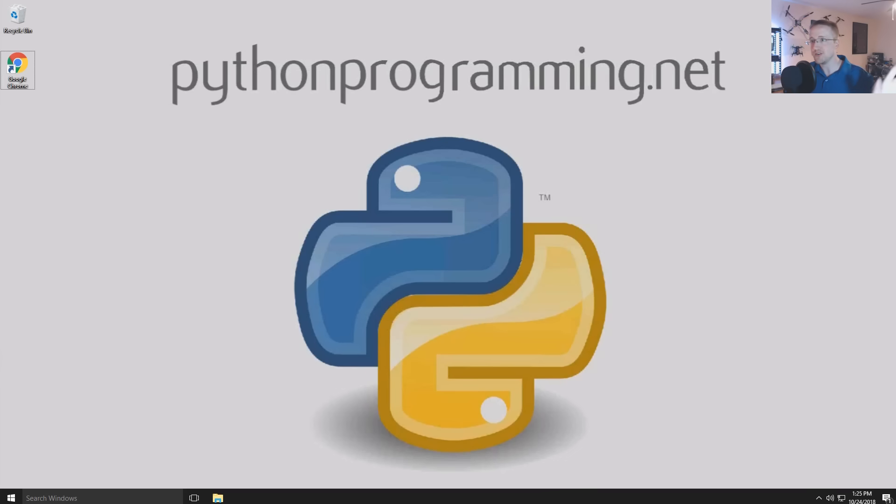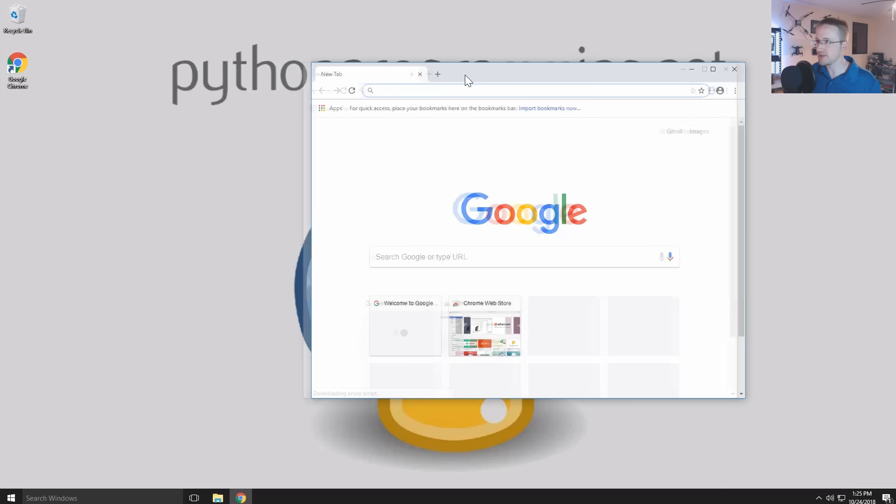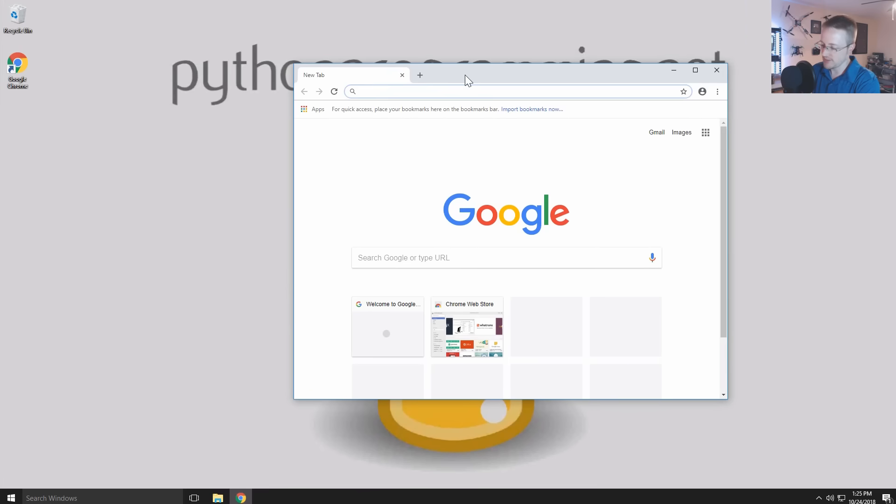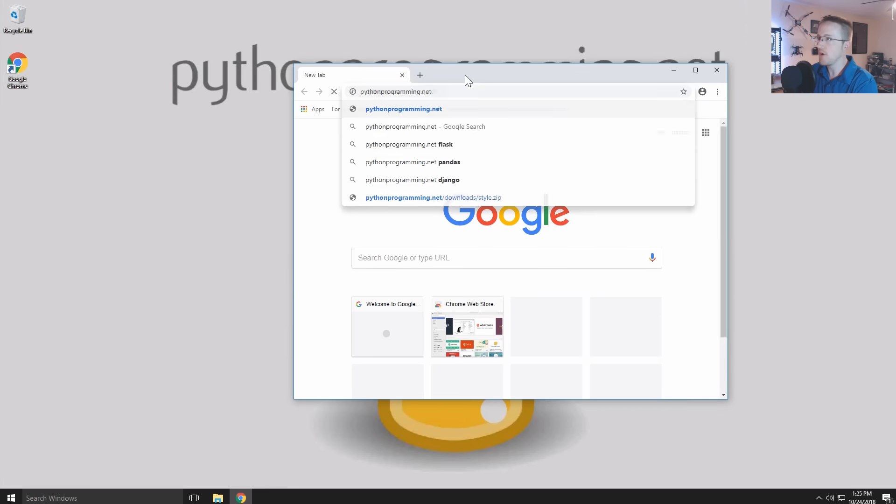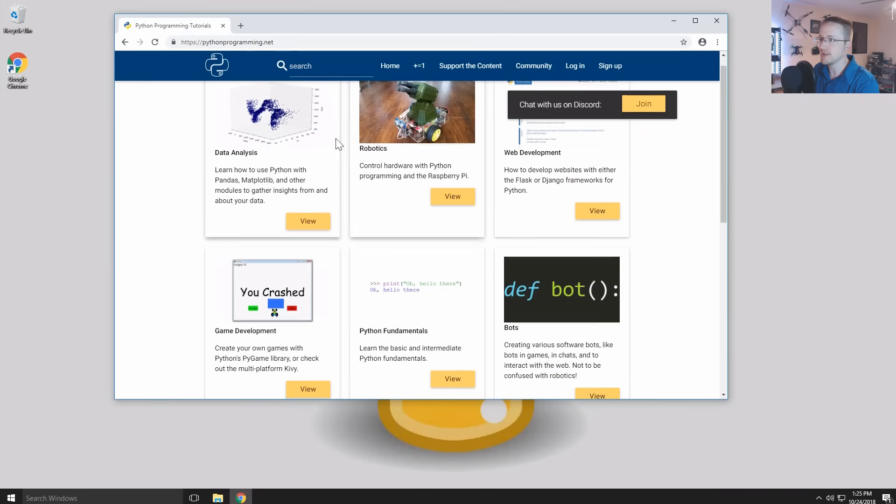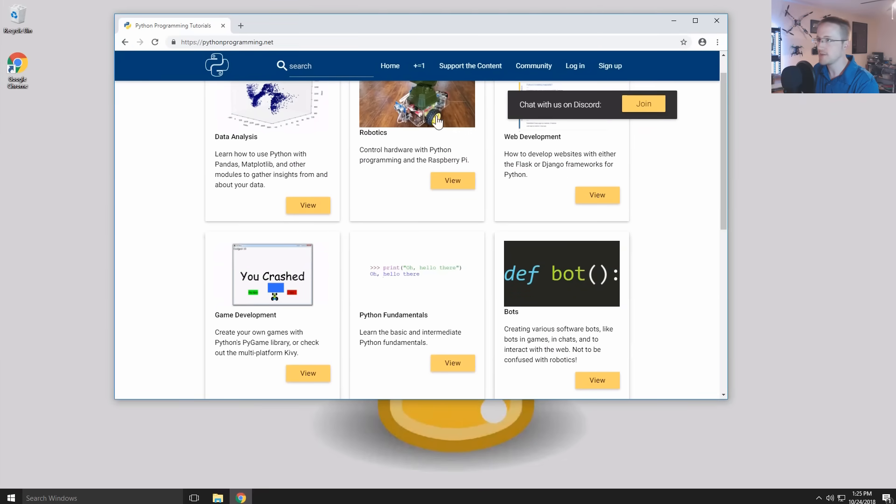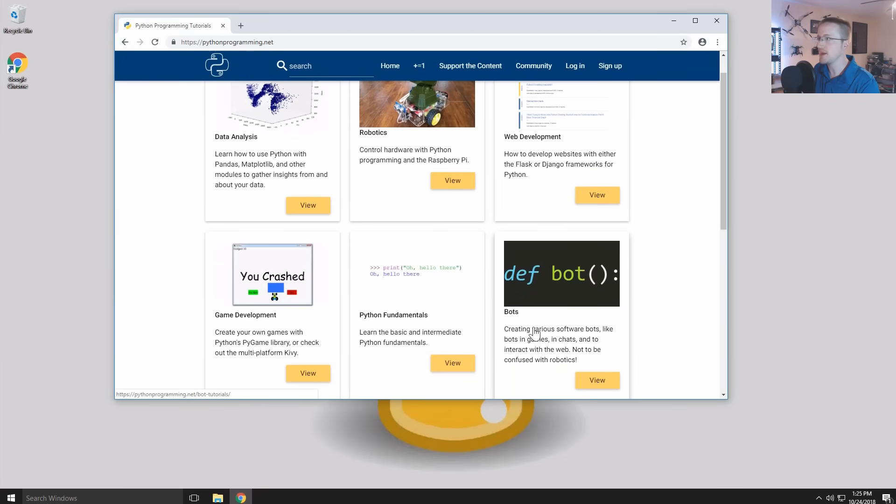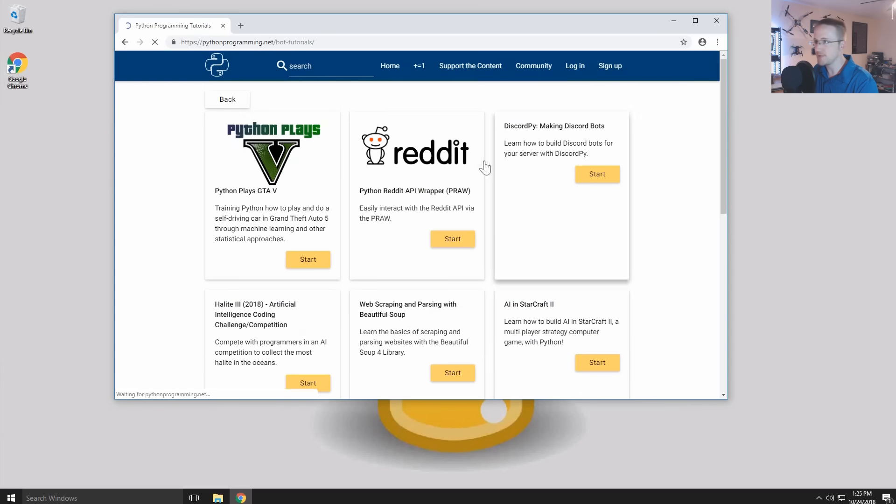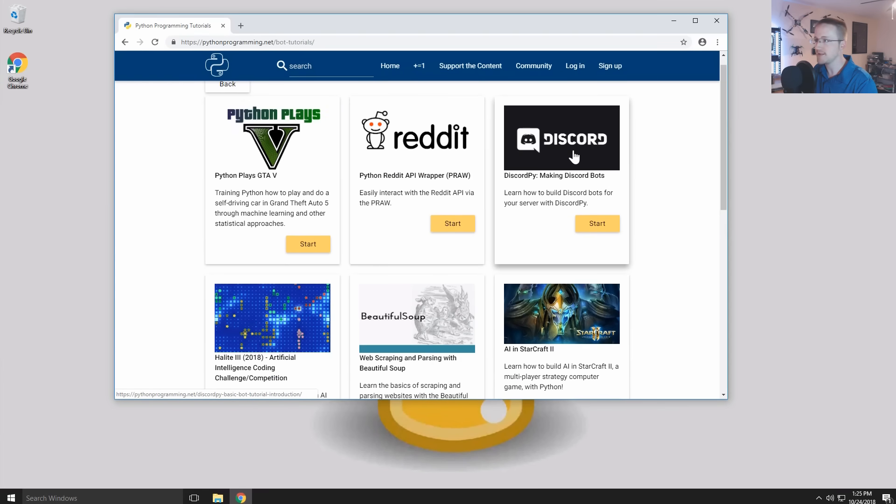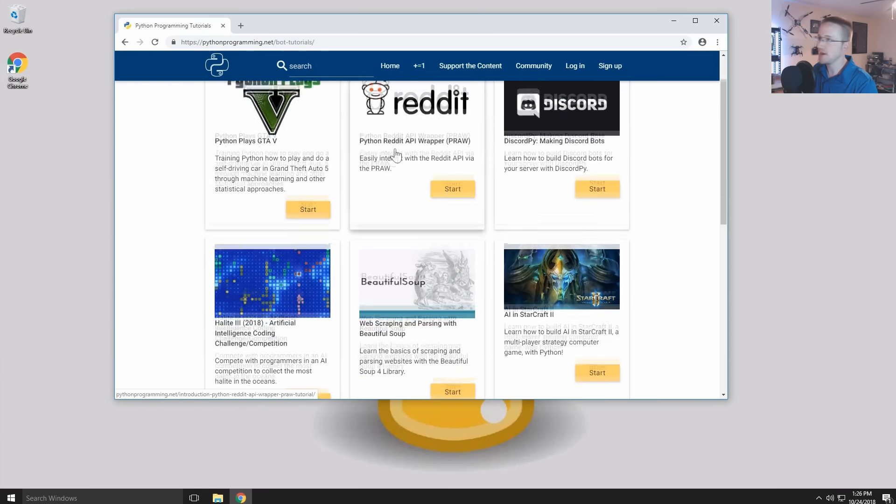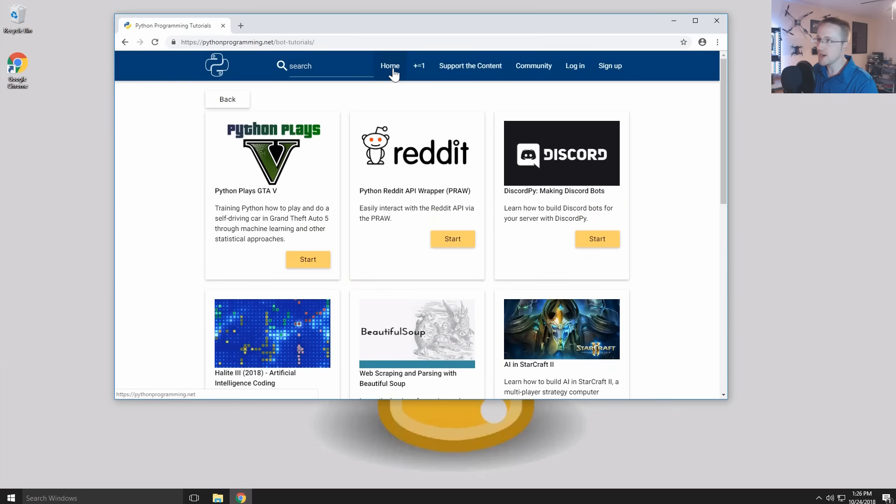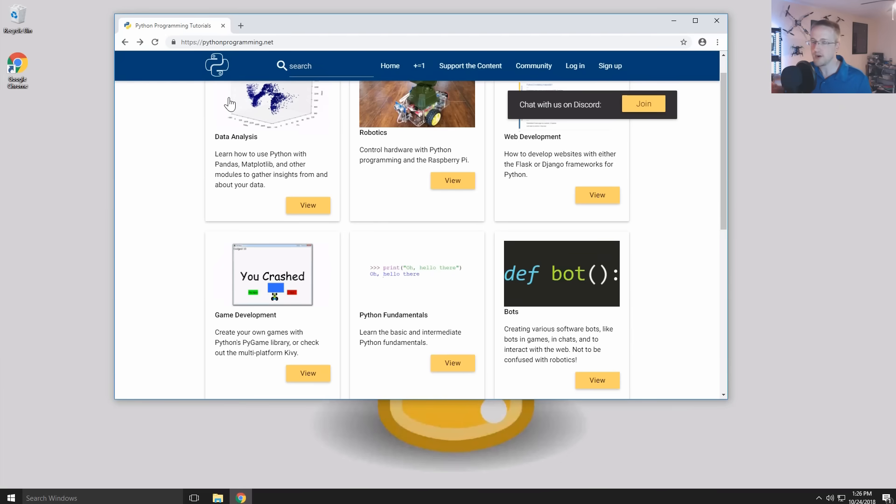I just want to show you guys what you need and then you can get off and do whatever the heck you want to do from there. If you go to pythonprogramming.net you can see a bunch of options here. You could do data analysis and robotics and web development. Make various different types of bots, like the bot that plays GTA, but also like reddit bots and discord bots, chat bots, all kinds of competitive bots. There's just an endless number of things that you can do in Python.